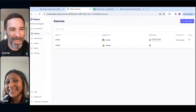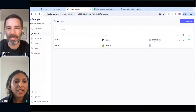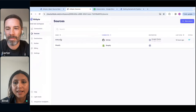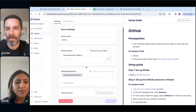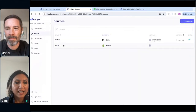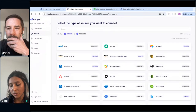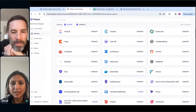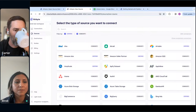Looking at the Airbyte UI, you can see a bunch of sources I've set up — GitHub and Shopify. Setting up a source is super easy: just give it a name, a personal access token, and a repo to read data from. Setup instructions are right there on the right. We have close to 250-plus sources — Asana, Azure, BigQuery, and many more. We also tell you whether something is certified or community — certified sources get better support.